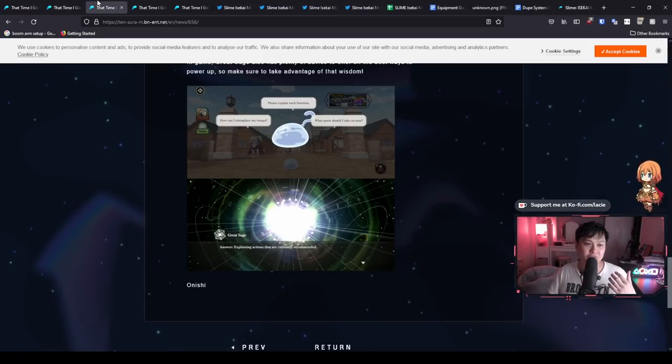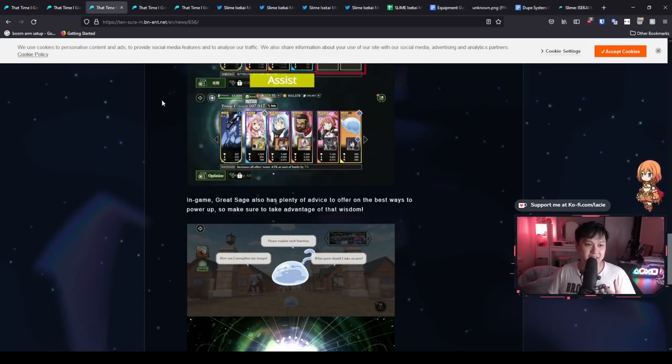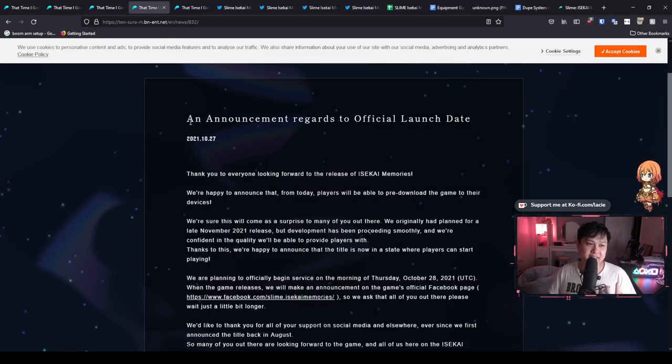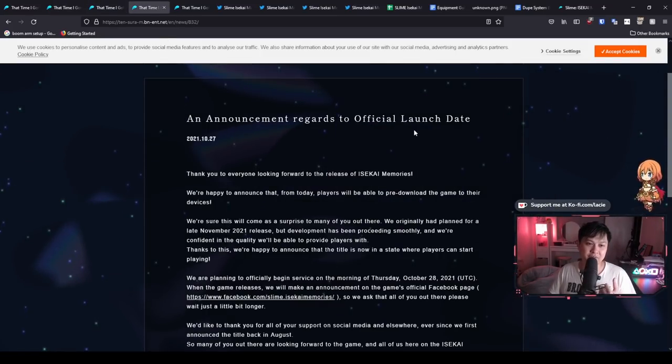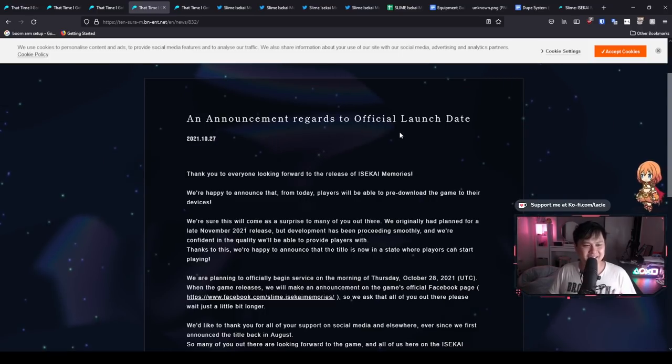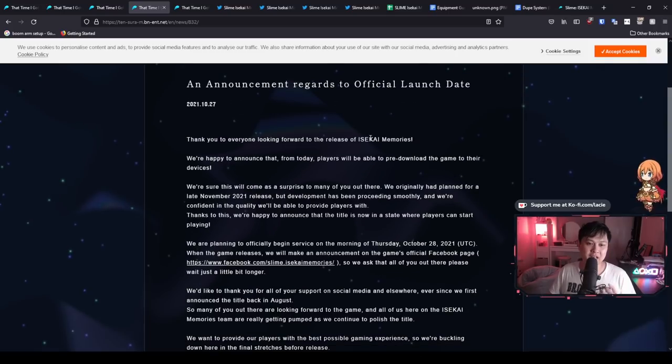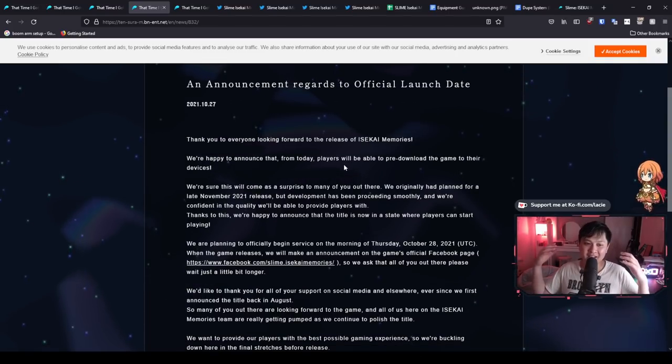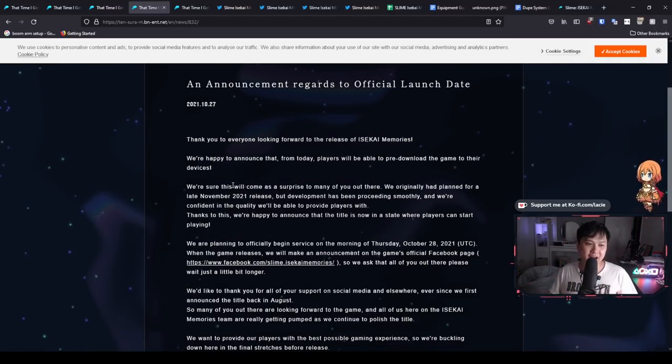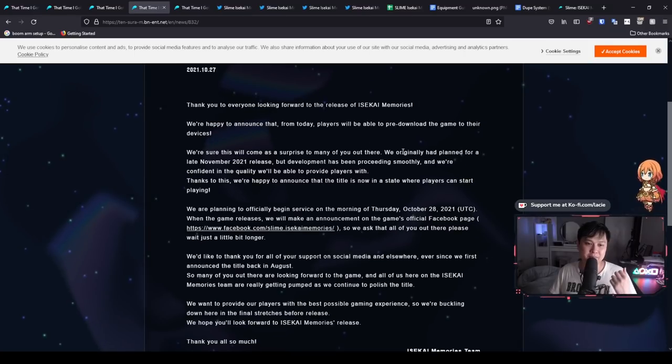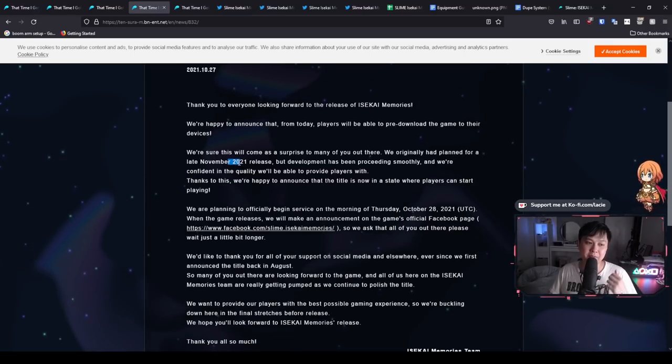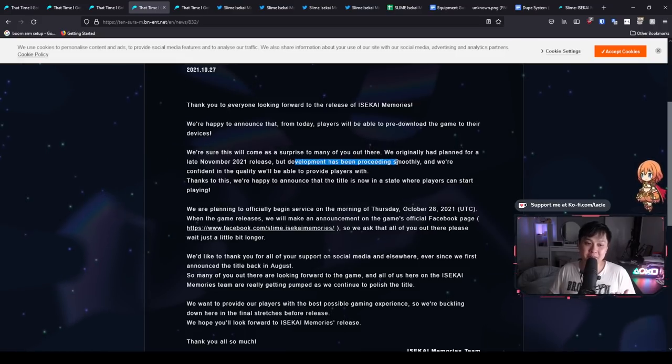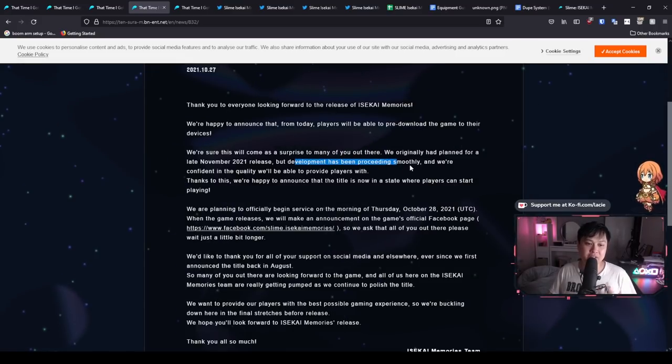Without further ado, let me start off with this guy over here. It says an announcement regards to official launch date. I feel like the English is a little bit off there. Anyway, we've already covered this. So I'm just going to cover this quickly. So essentially, the pre-download is already available. And so they are aware that it is going to be a surprise because they did plan it for a November 2021 release, but they actually were ahead of development schedule.